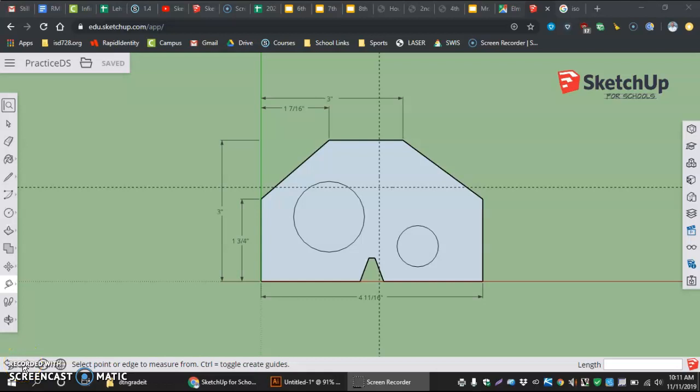In this video, I'm going to show us how to get started on our Drafting C. I'm already in the SketchUp for Schools app.